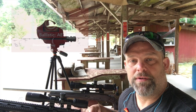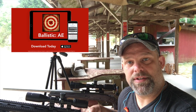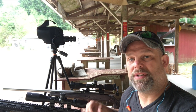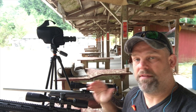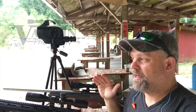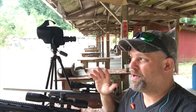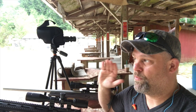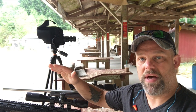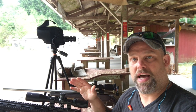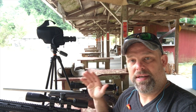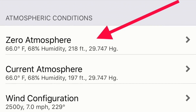Hey, welcome back. I'm Kurt from Ballistics, the number one Ballistics calculator in Vaughan Precision. Today's little tip, we just want to talk about what atmosphere can do to bullets as soon as they leave that barrel. So in the app, one of the reasons it makes it the best app out there is the zero feature.